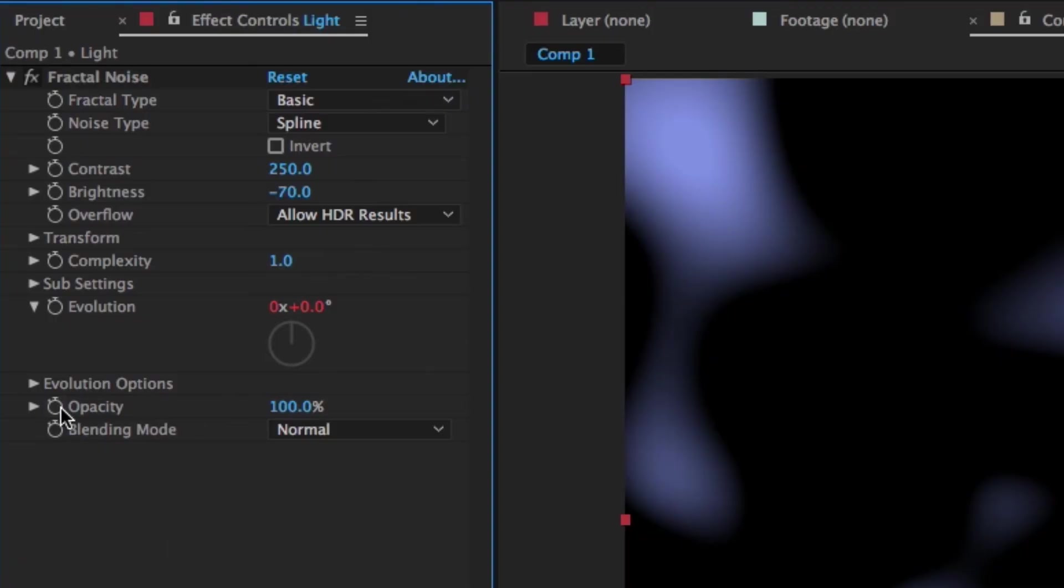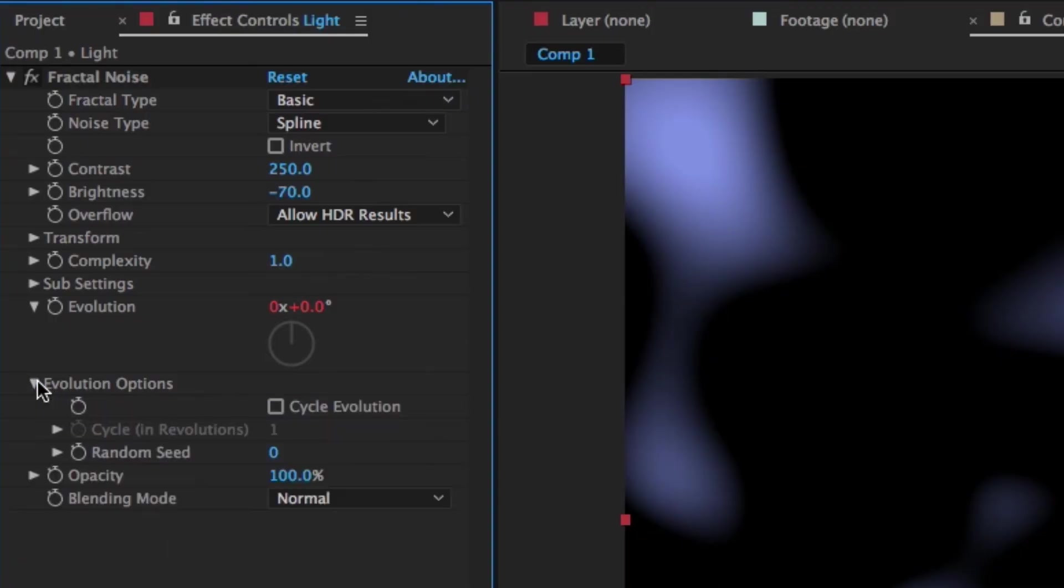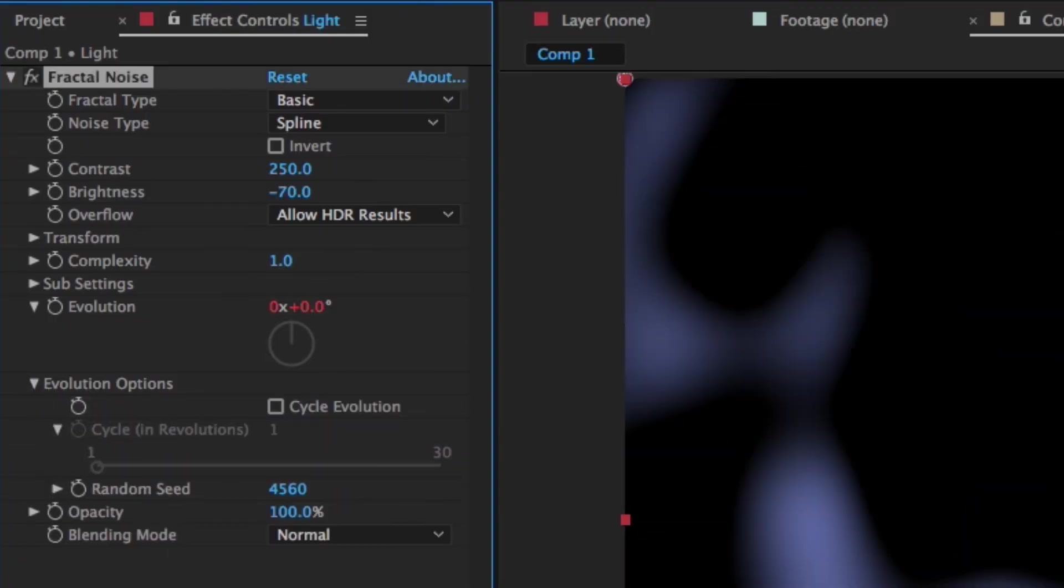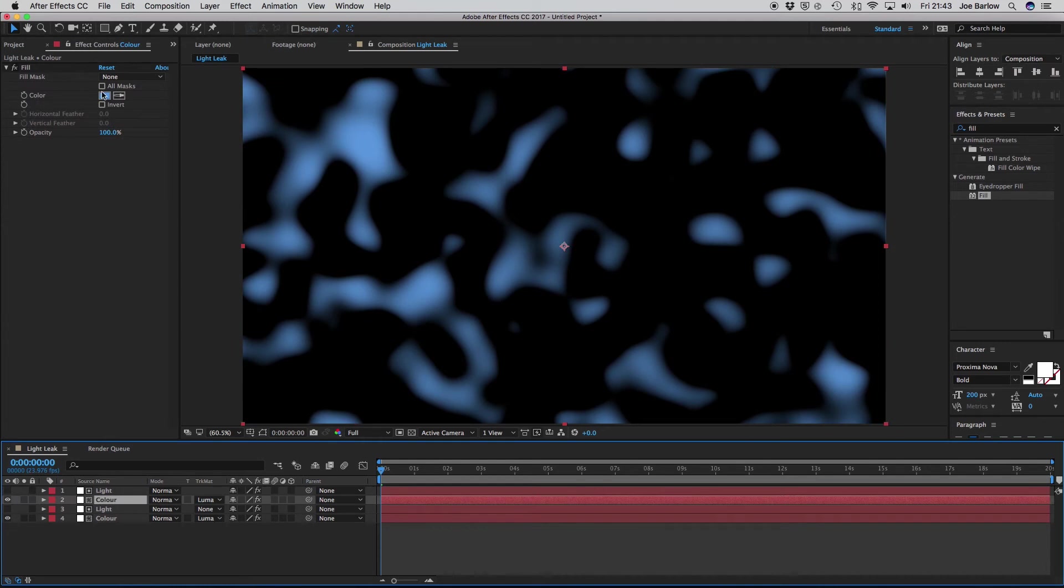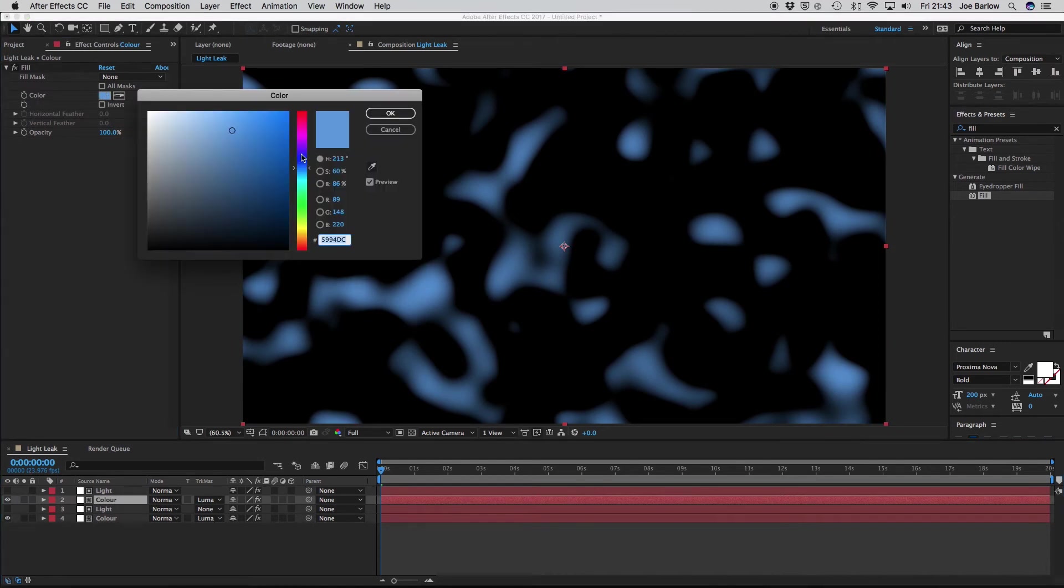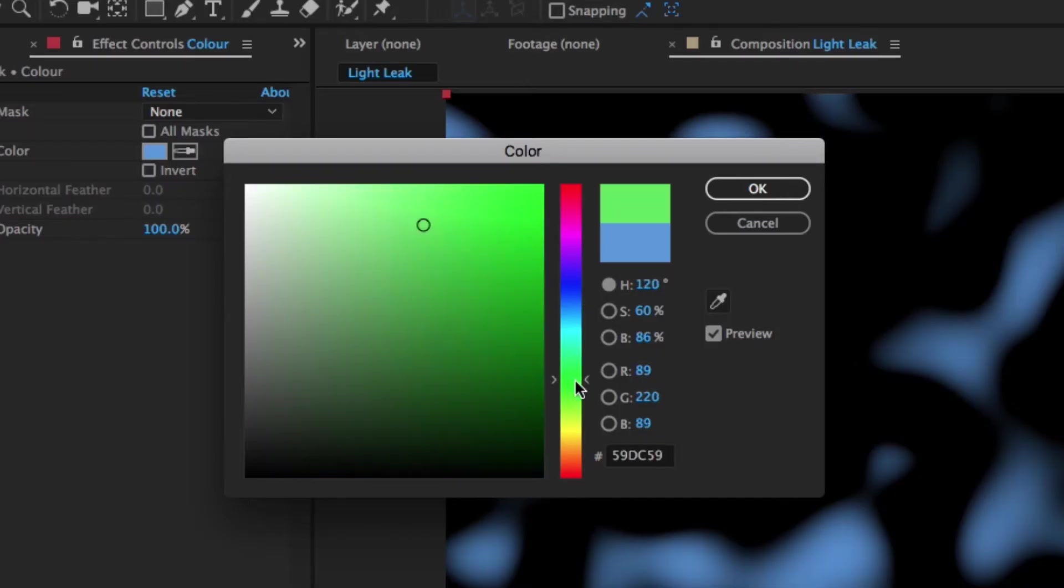Now to adjust this, all we need to do is open up the evolution options, and add any random value to the random seed area. This gives us a different animation for this layer. Then adjust the color of the color layer to a second color that you want.